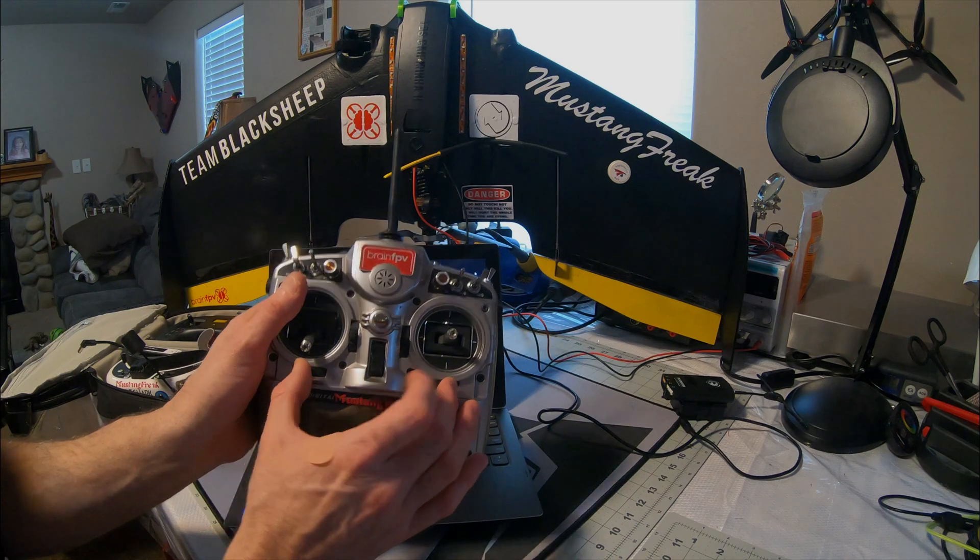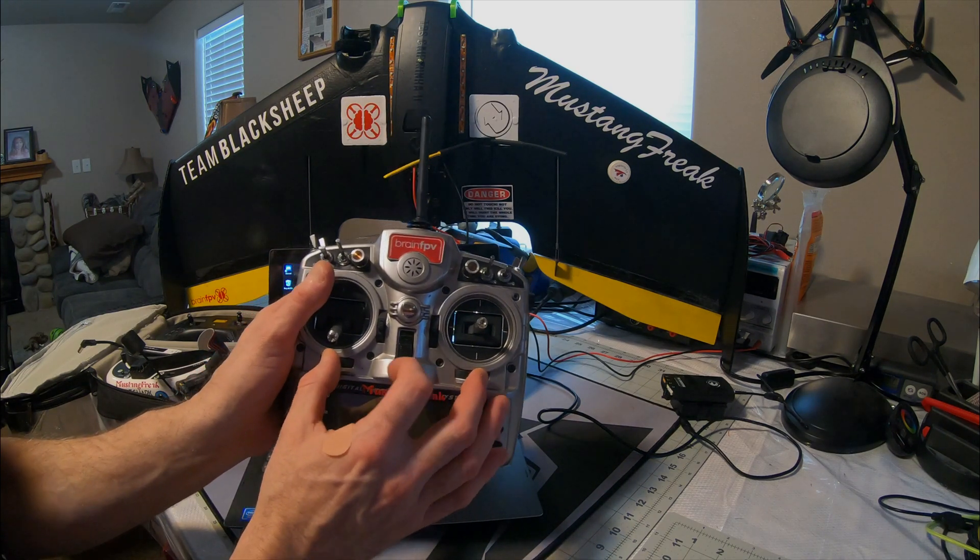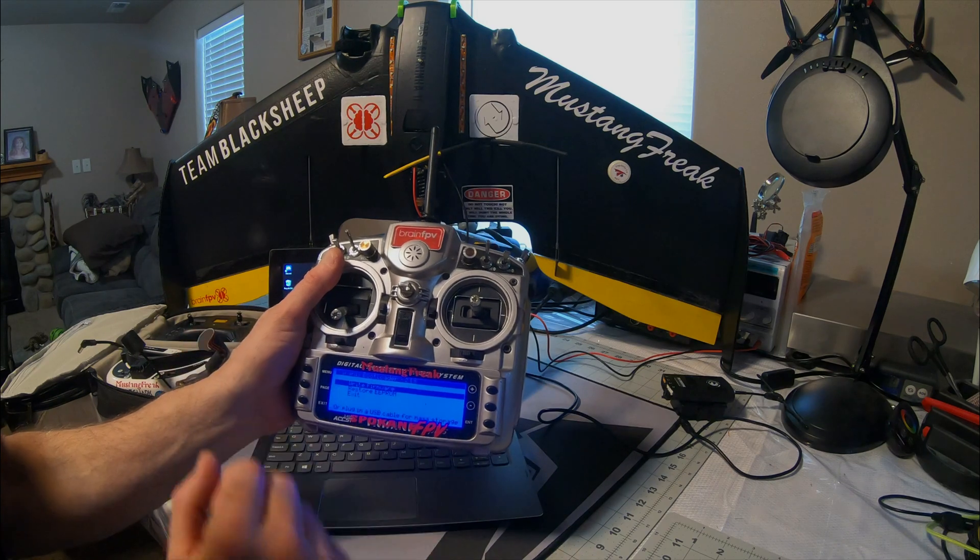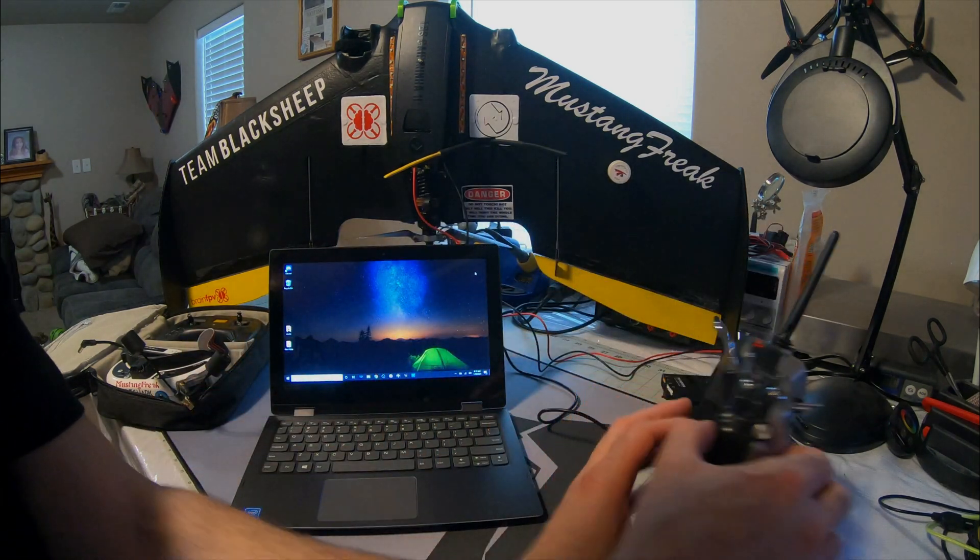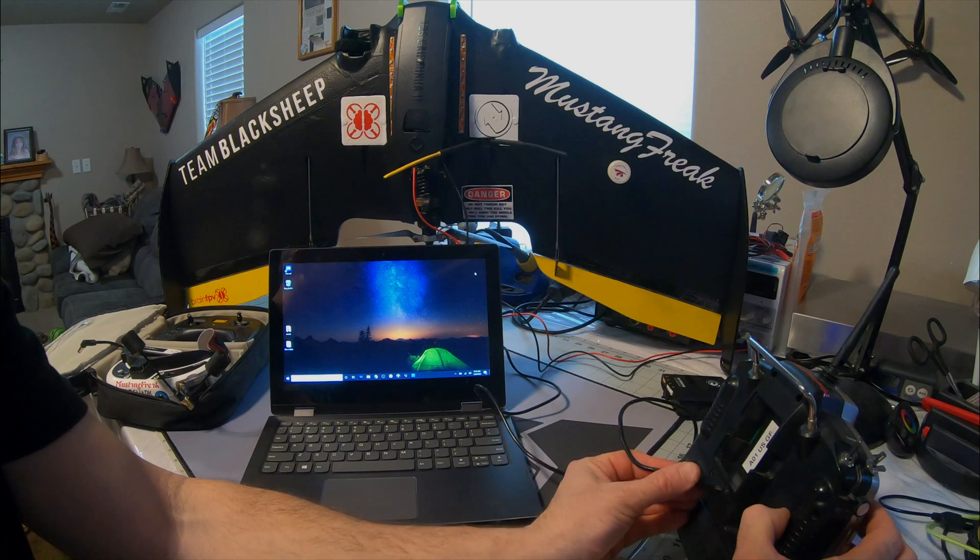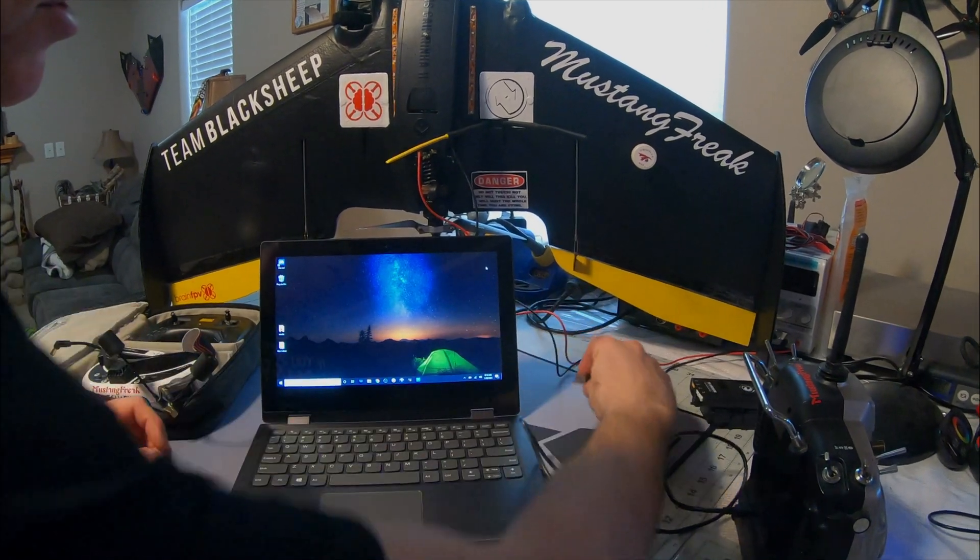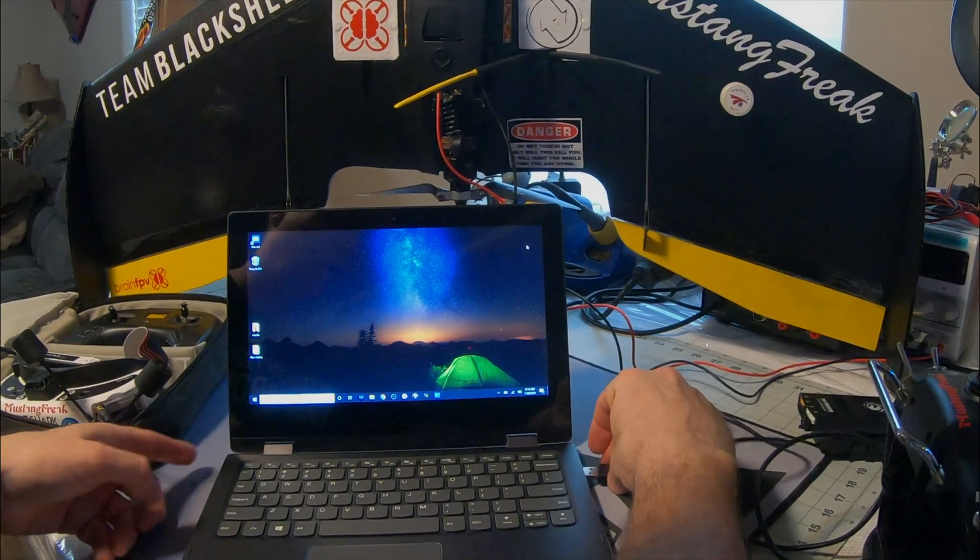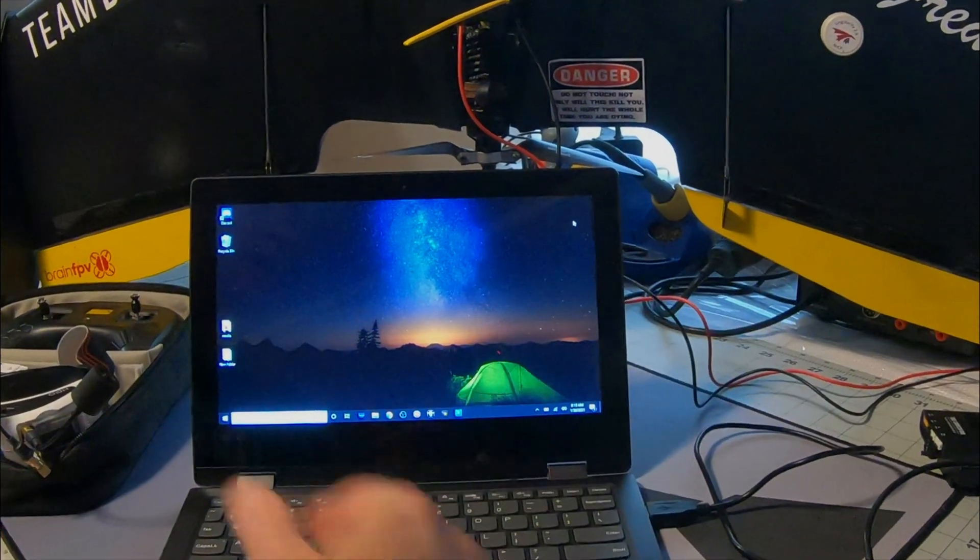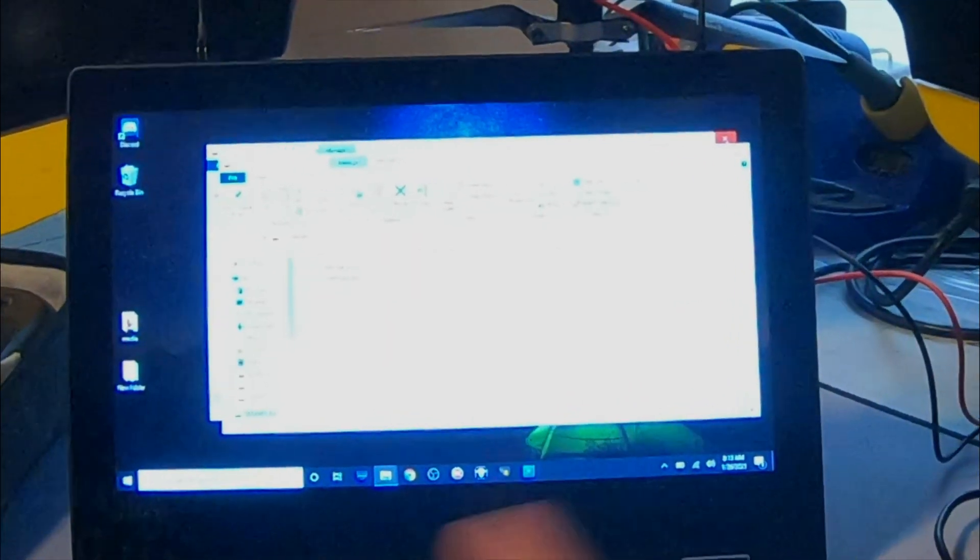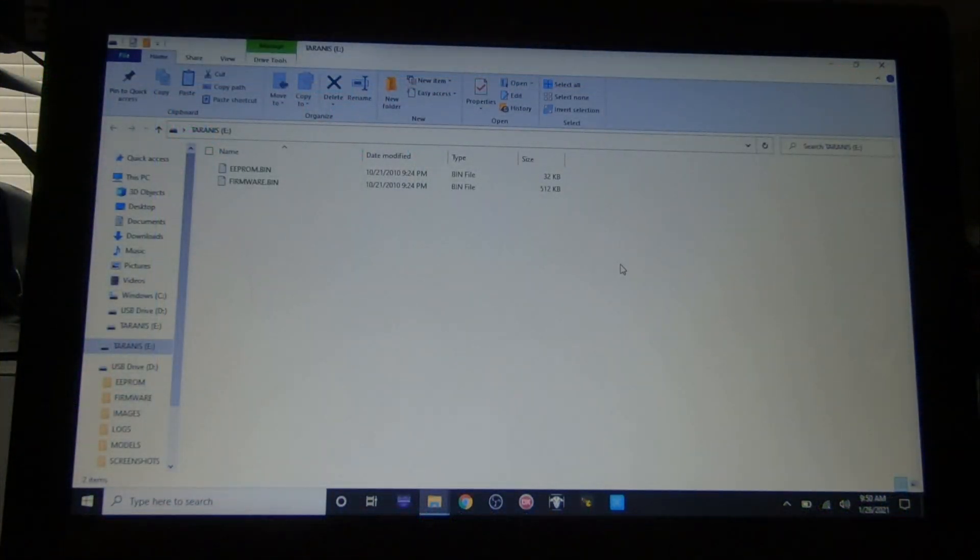So for the X90, just hold the two trims together, turn it on, and that's all you need to do. Plug in the USB cord to your computer. Mine is set to automatically bring up USB storage devices. If not, then you'll need to go through your computer's navigation menu and bring up the USB drive.